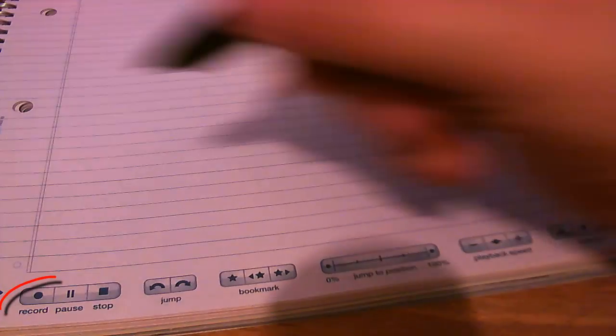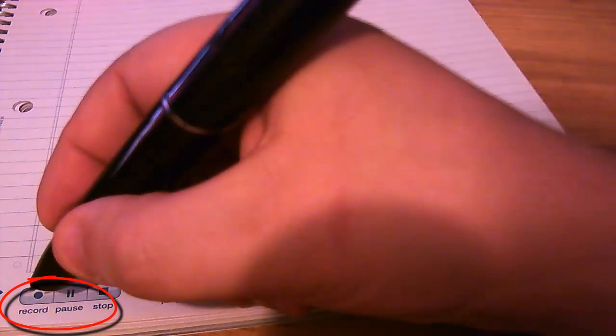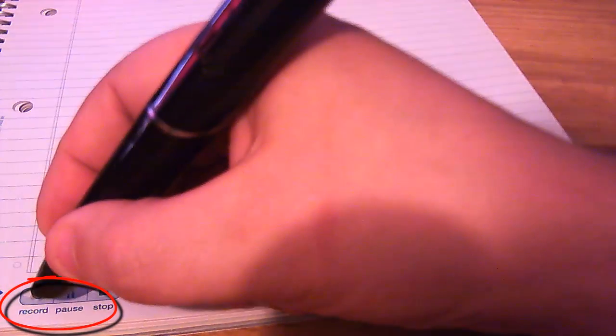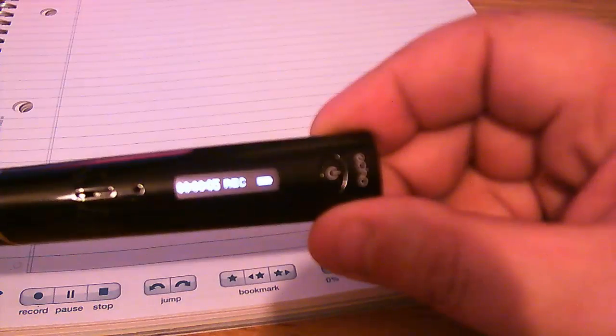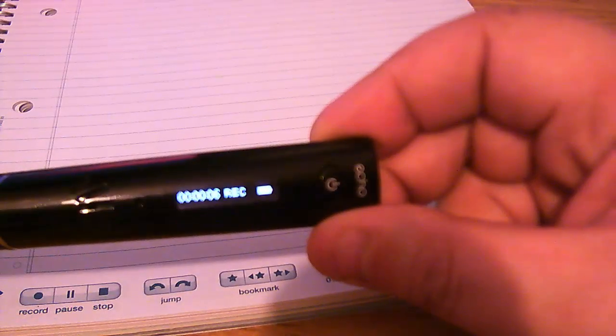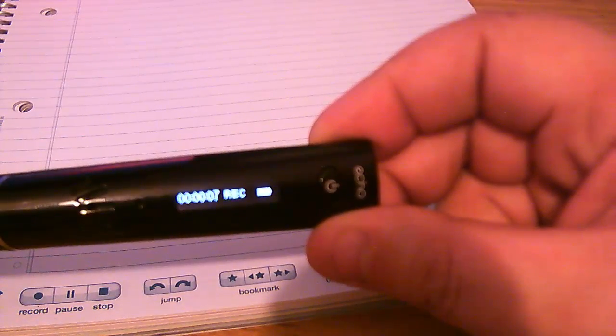So let's try it out. I'm going to write a few notes and I'm going to speak at the same time to show you how it syncs. So first thing I need to do is select the Record button. Now if I show the LCD, you can see it's now recording. Now I'm ready to write a few notes.